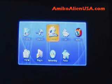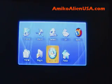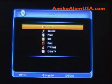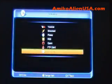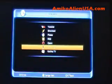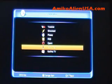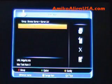Press the menu key and you'll end up in the main menu. Go to Networking, then go to FTP Client.